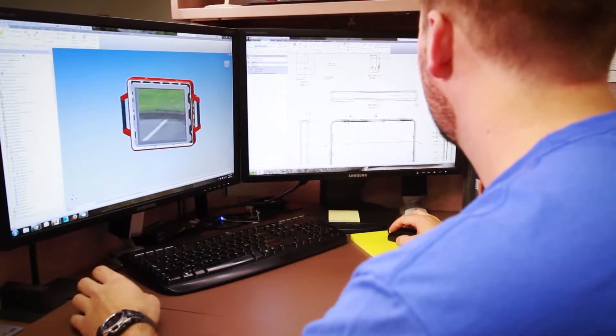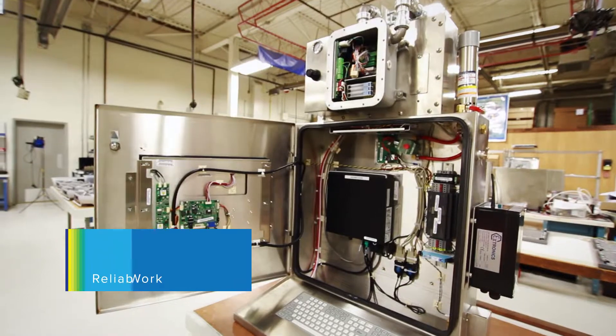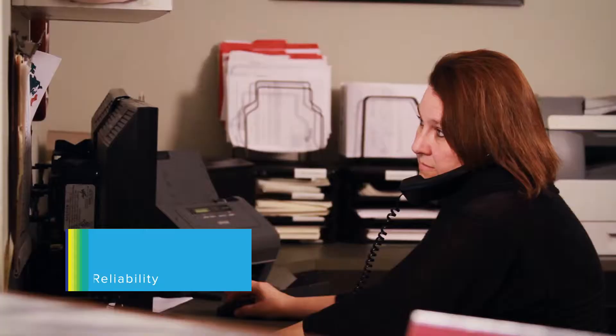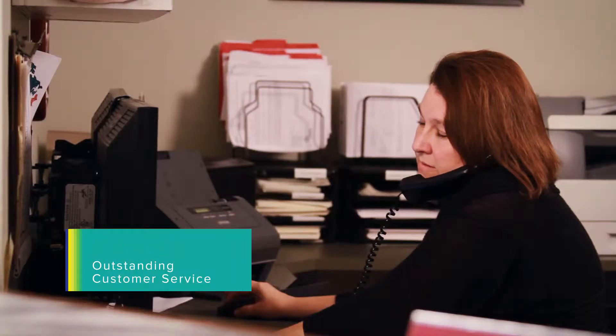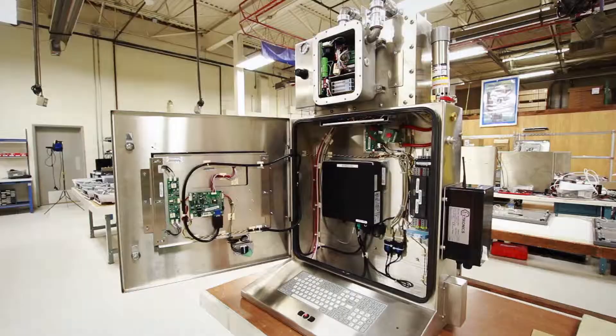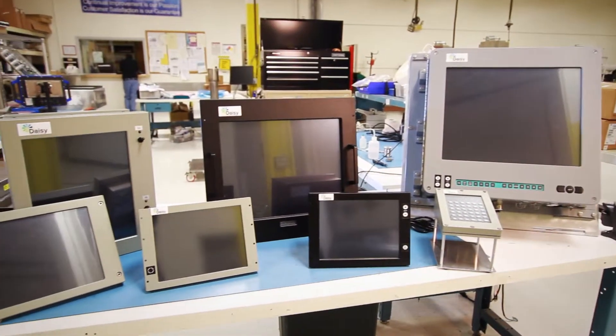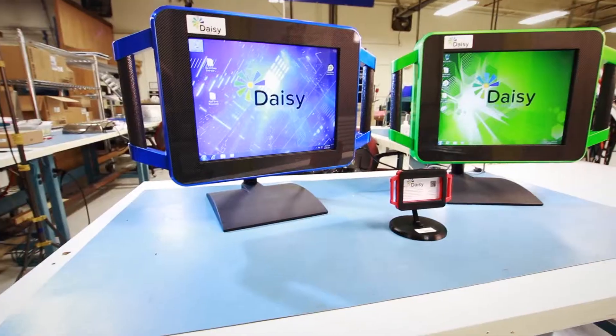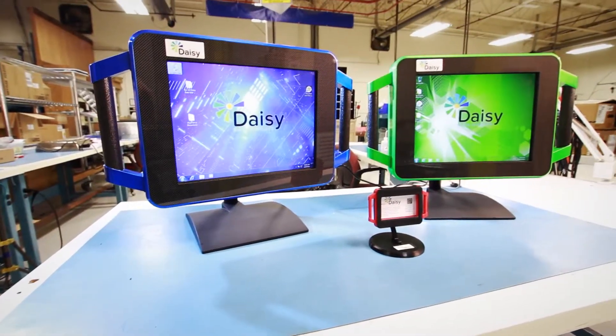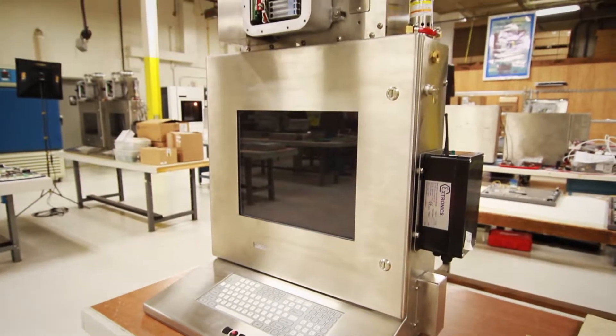Daisy has staked its claim on hard work, unmatched reliability, and outstanding customer service. To this day, these values impact every product we make, making every Daisy product not only the best for the client, but reliable in mission-critical environments.